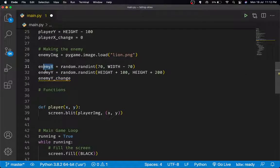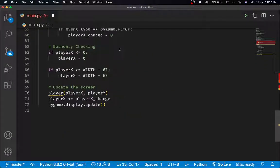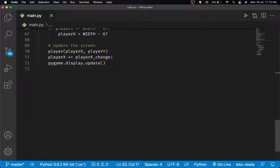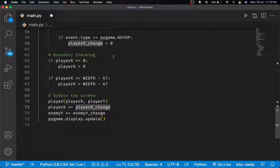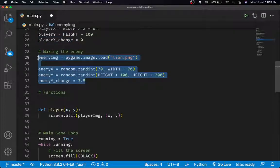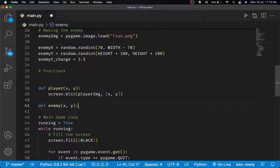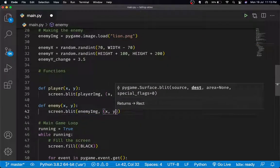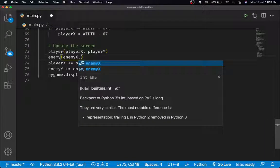We need to blit the enemy to the screen. Currently we've loaded it but not drawn it. So I'll define a draw_enemy(x, y) function — same approach as for the player — which calls screen.blit(enemy_img, (x, y)). Then we call it with enemy_x and enemy_y. Let's run the program and see if this works.